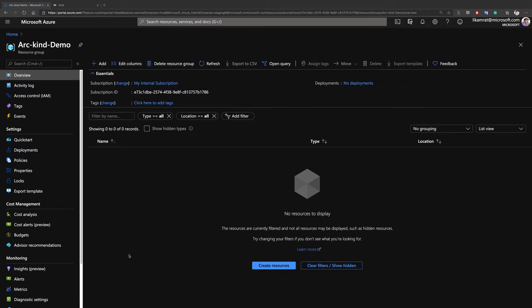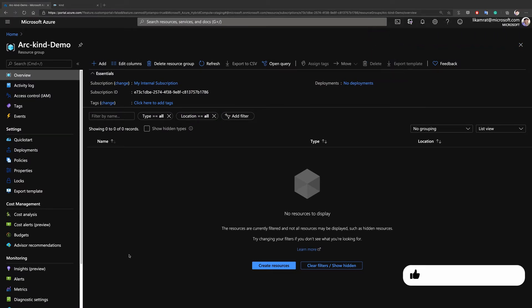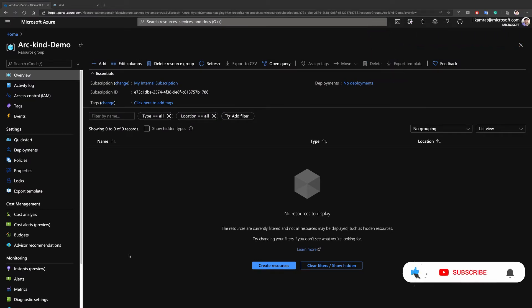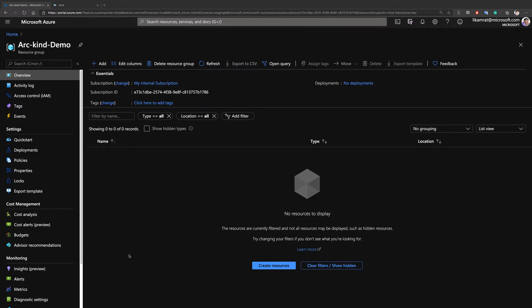In this demo I'm going to show you how to deploy a local Kubernetes cluster on your machine using kind, and onboard that cluster as an Azure Arc enabled Kubernetes cluster. As you can see, I have an empty resource group named 'arc-kind-demo' and this is the resource group where the Arc enabled cluster will show up once we finish the onboarding process.